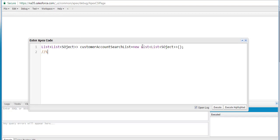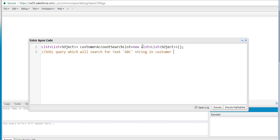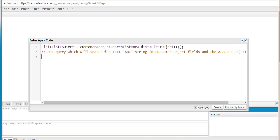We're going to write the SOSL query, and this query is going to search for the text ABC in the customer object fields and the account object fields. So these are the two places it's going to look for. Whichever records have the name ABC or any other field has ABC in them, it is going to fetch all those records and we're going to store the records in this particular list.